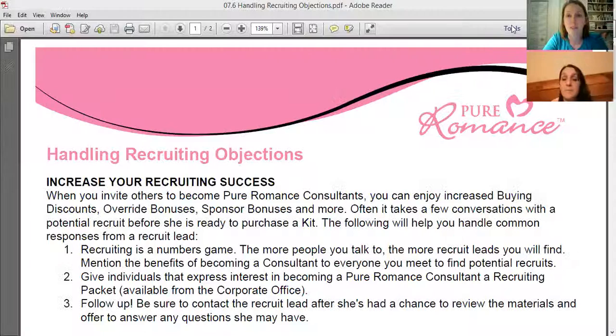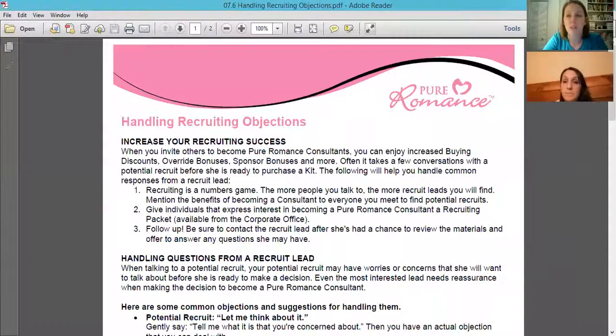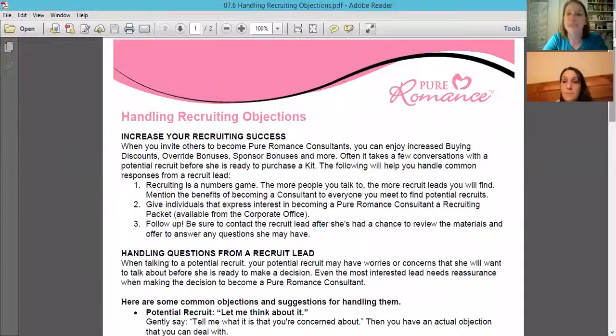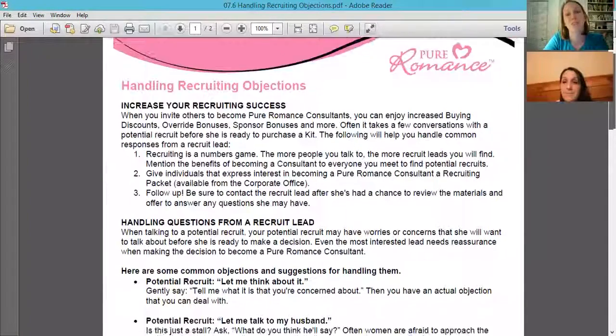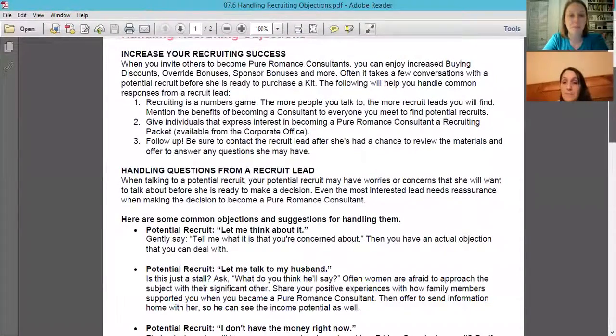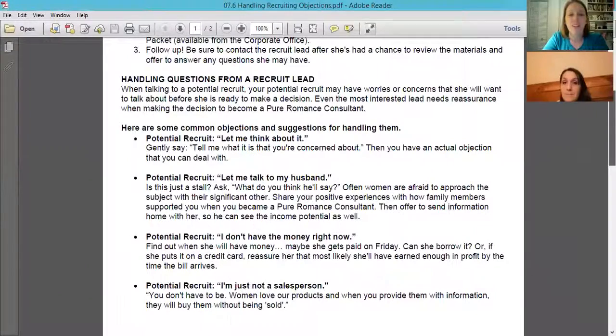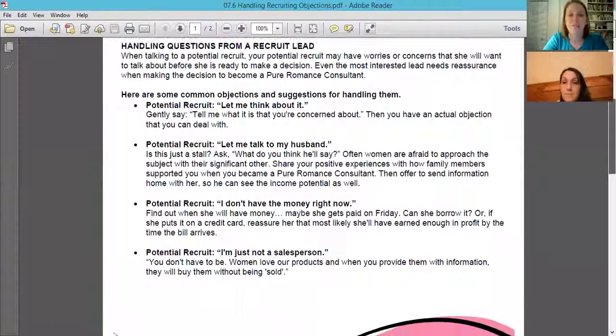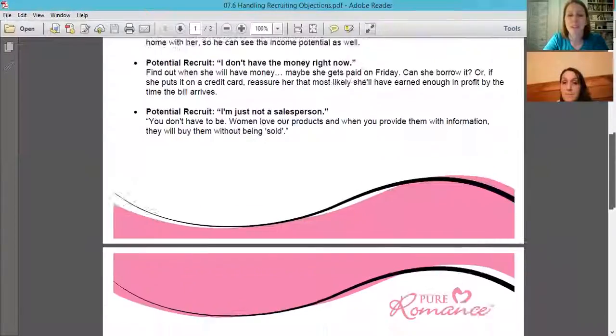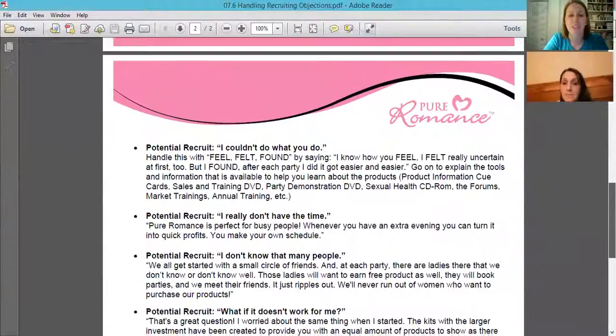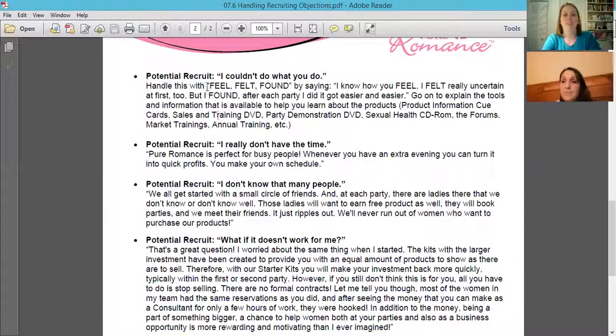The handling objections. You guys definitely want to see this. So you can see that's our old logo, but these objections are still relevant. I'm just going to let you guys read this when you get a chance to download it, but this tells you everything that you pretty much need to say.